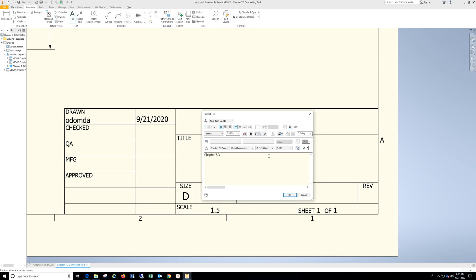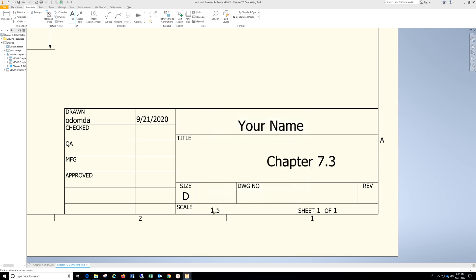Type in Chapter 7.3, highlight, drop down, select, hit OK.